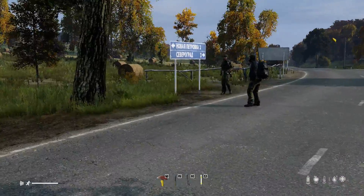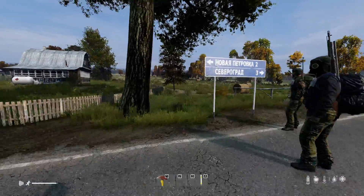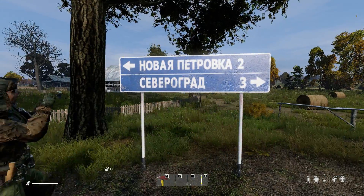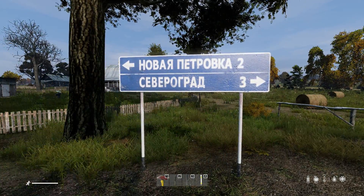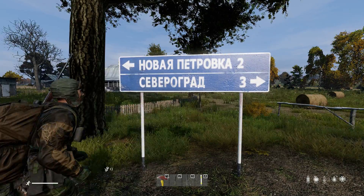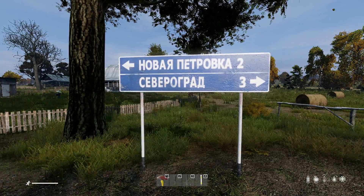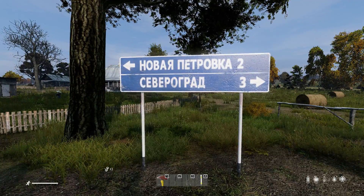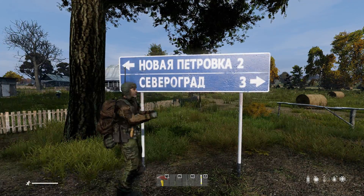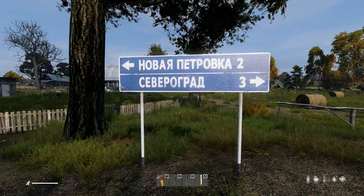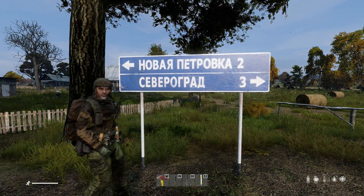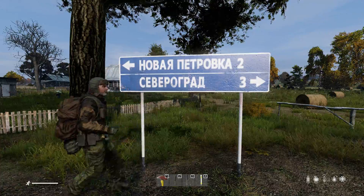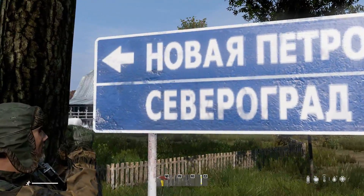I'll show you how to read this. Up top it says Novaya Petrovka, right? You see the H — H is N. And O — in Russian, if you put stress on it, like on that syllable, let's say...